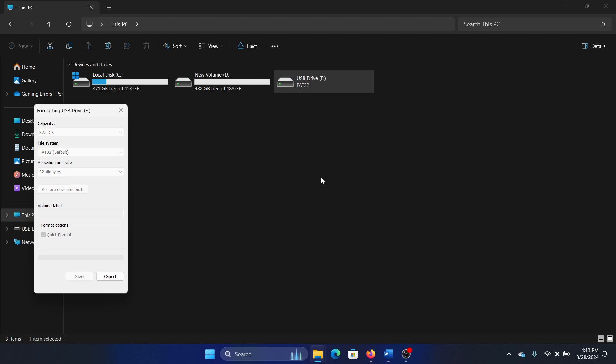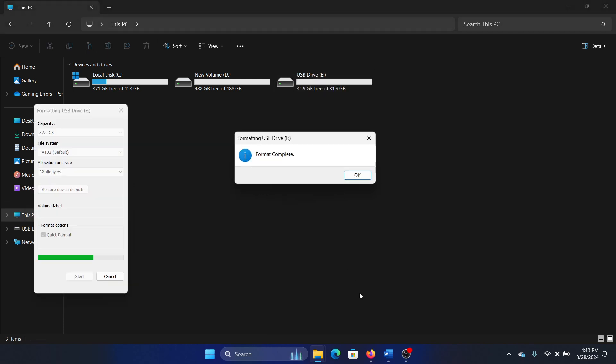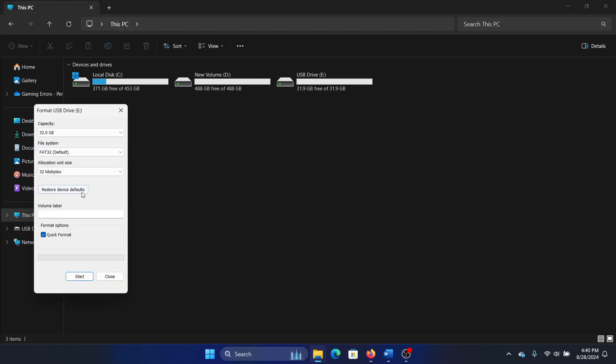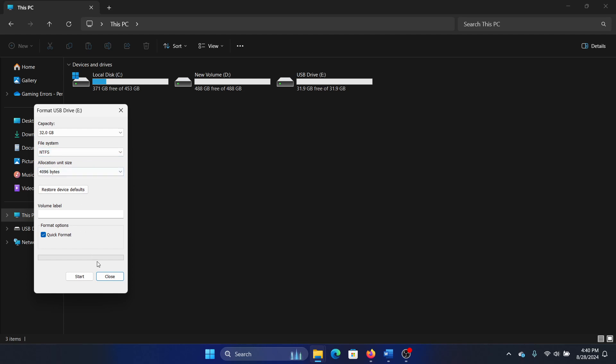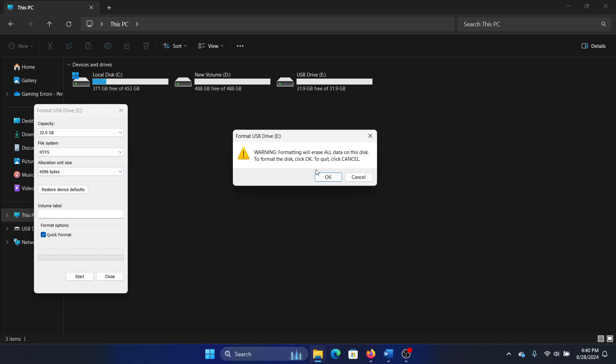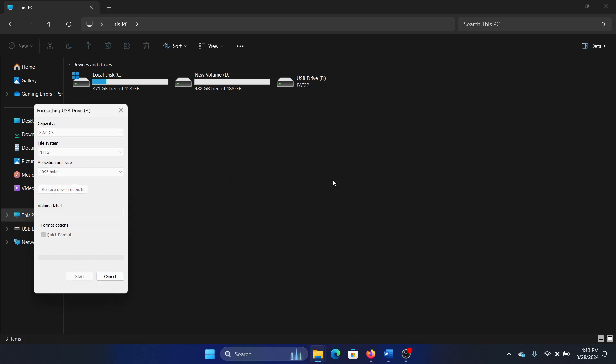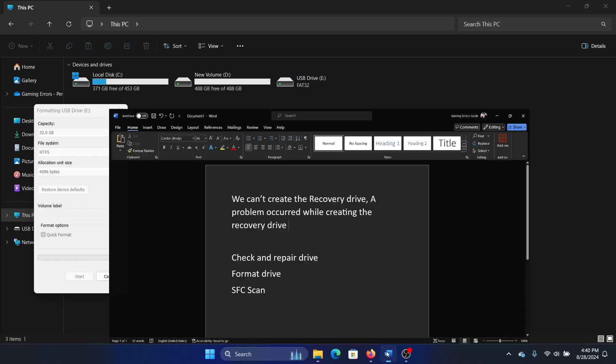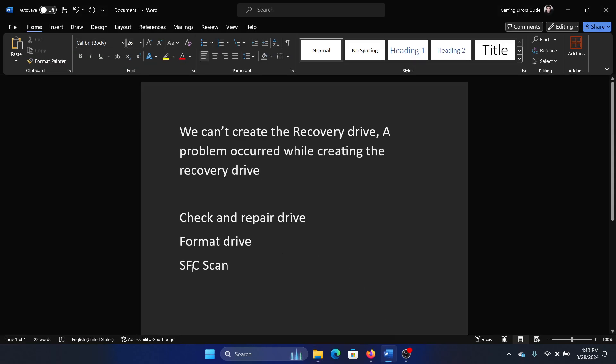And it will format all the data. Okay, I usually select NTFS though, yeah.